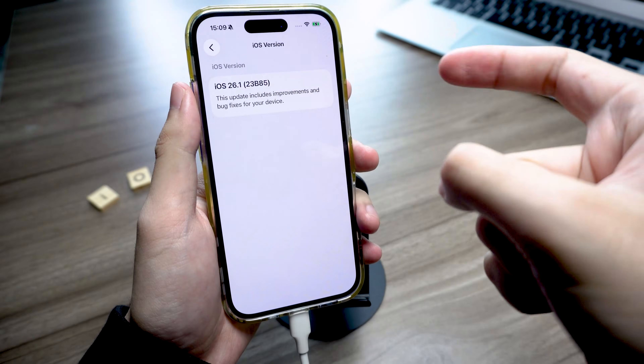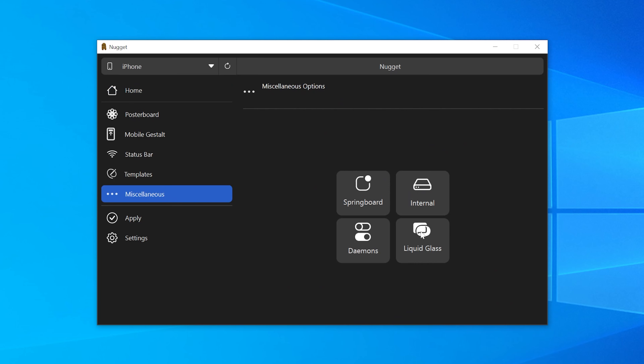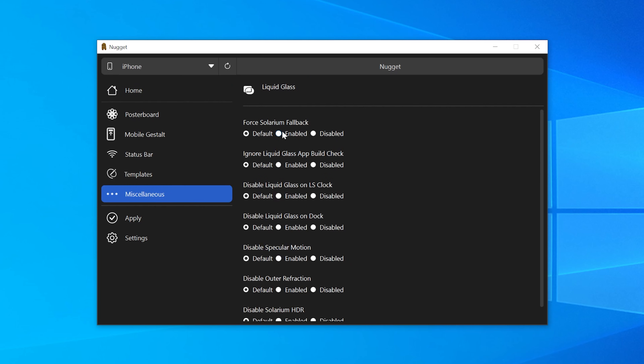Once your iPhone running iOS 26.1 is connected, go to the sidebar in Nugget and click Miscellaneous. Then click Liquid Glass and enable all the options.